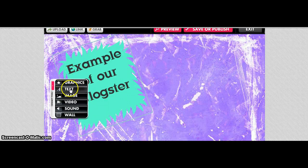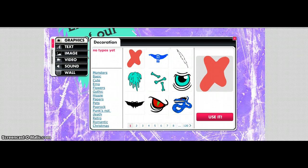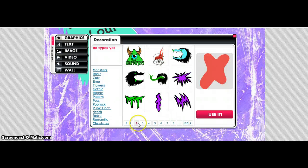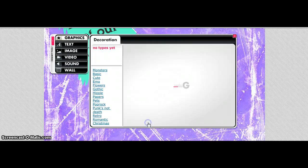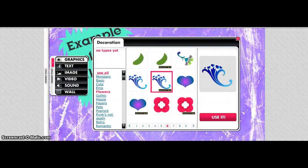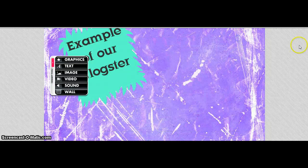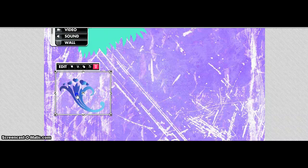Now I am going to add some graphics, and I want to look for something that is animated. I'm going to scroll through here until I see something that I like. Now I found the picture that I wanted — you just click on it and use it.